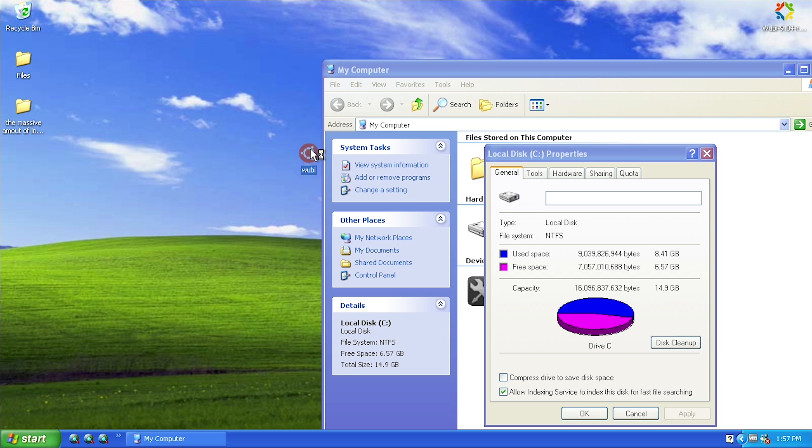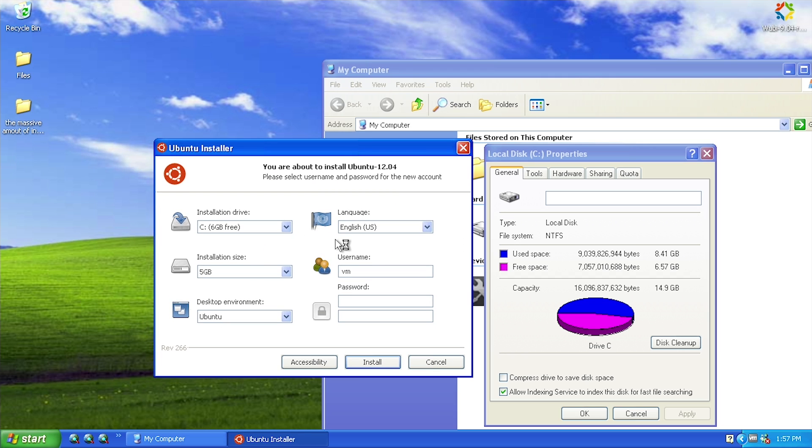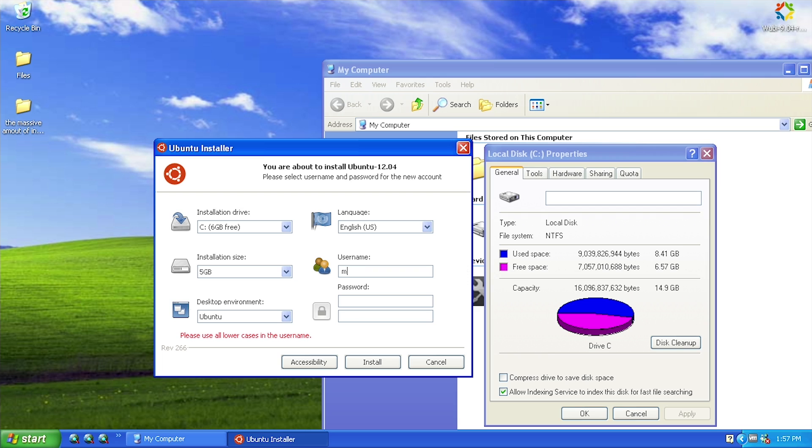That's what would happen if you wanted to install something that you didn't have enough room for on your hard drive. It would actually still let you do it, but it just obviously wouldn't work out very well. We're just going to go with Ubuntu, language set to English, and for the username we'll put MJD. For the password - yeah we do need a password - we'll just put MJD for the password as well.